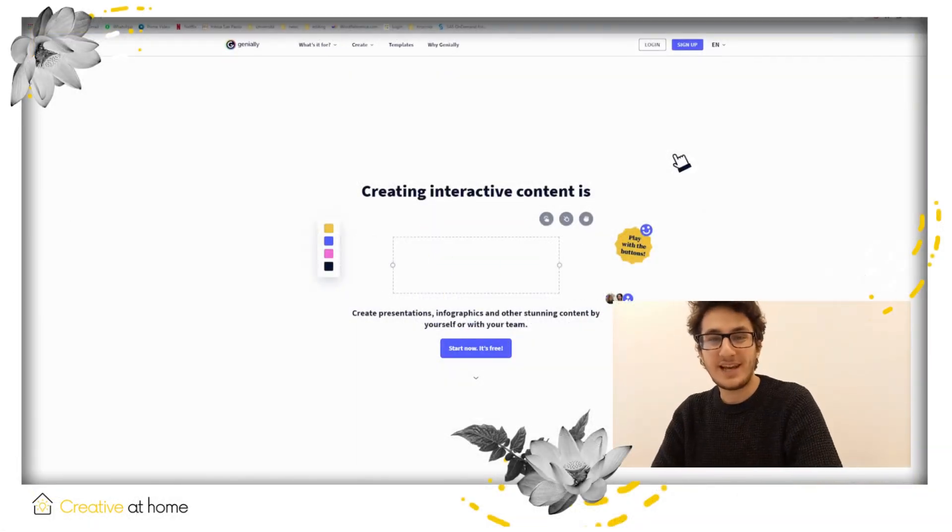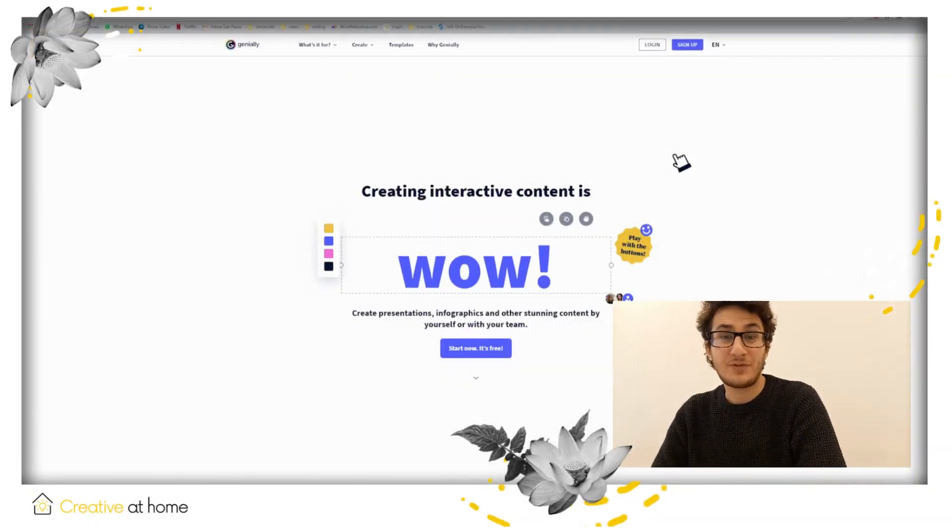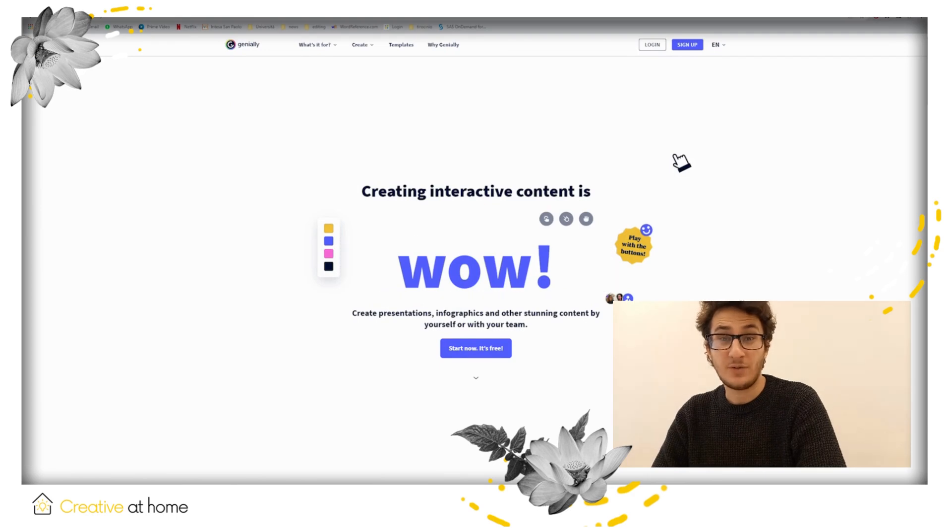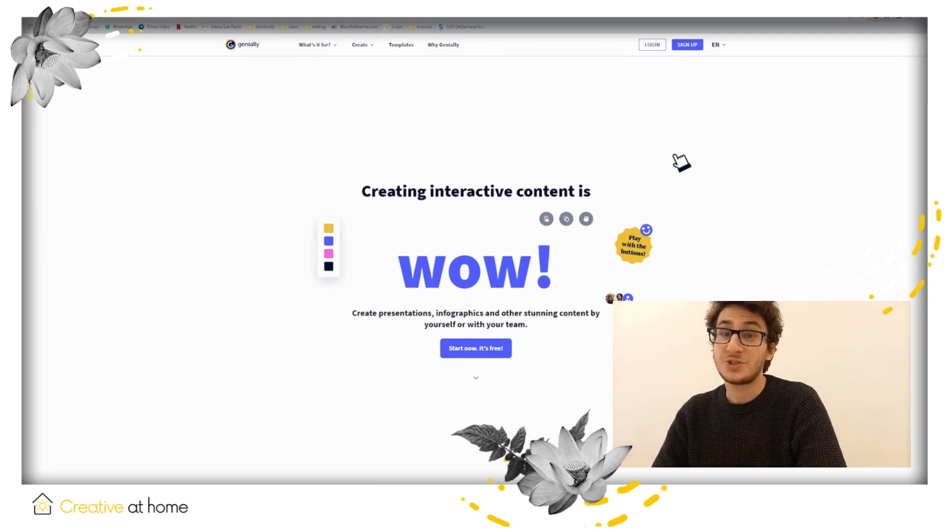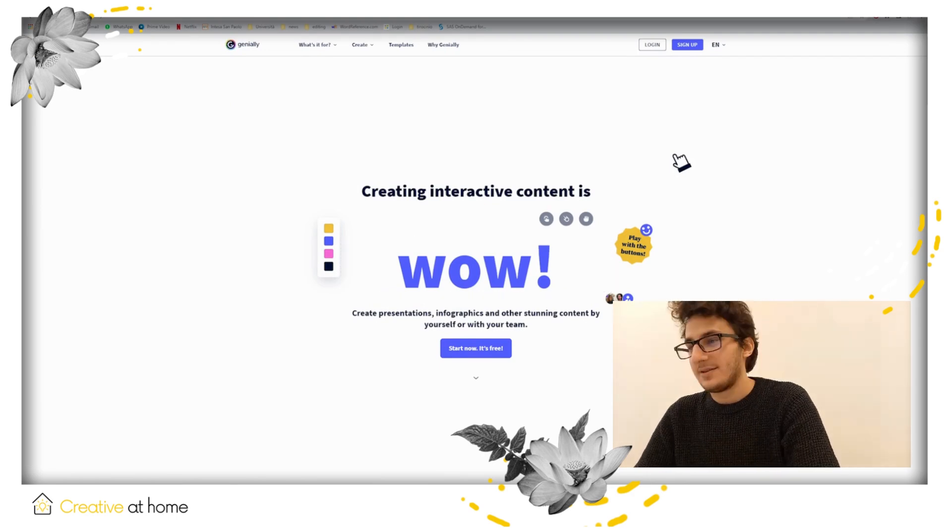Hi, my name is Eric and I'm from Creative at Home and today we're talking about Genially.